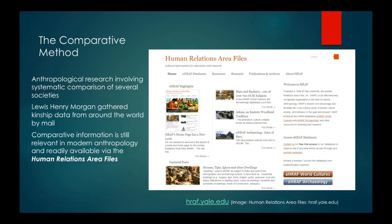We're going to start talking about different methods besides participant observation and interviews — the comparative method. It's pretty much exactly what it sounds like: research that involves systematic comparison of several societies or cultures. So instead of focusing on uncovering everything about one culture, you're looking at the same process or institution across multiple cultures. Lewis Henry Morgan gathered kinship data from around the world using a comparative method, and that's a historic example where it began, but it's still relevant in modern anthropology today.